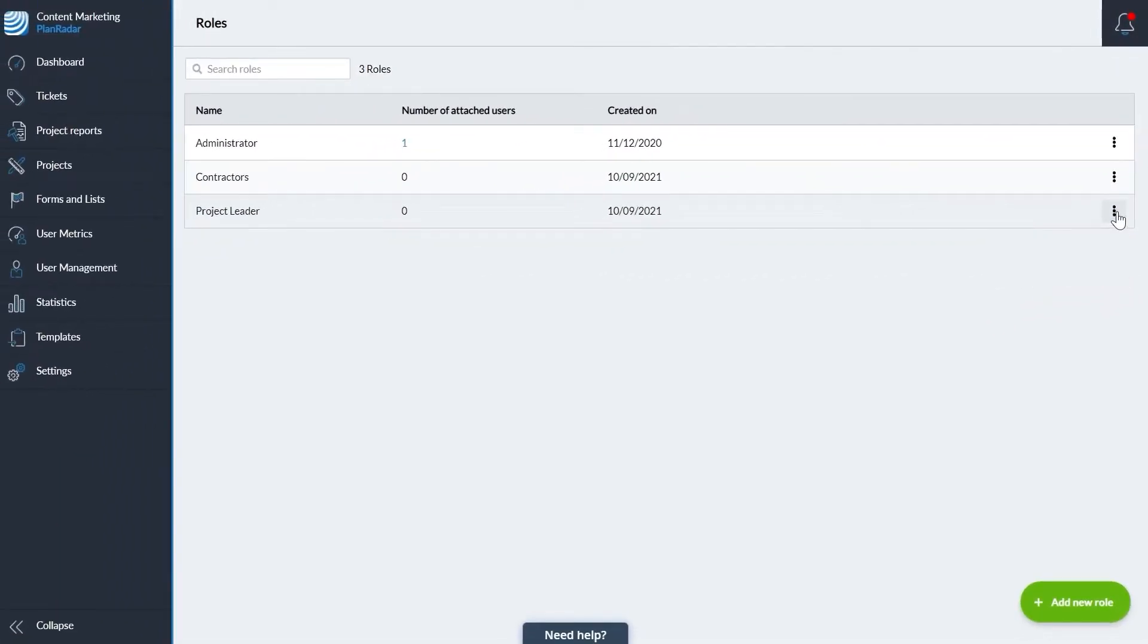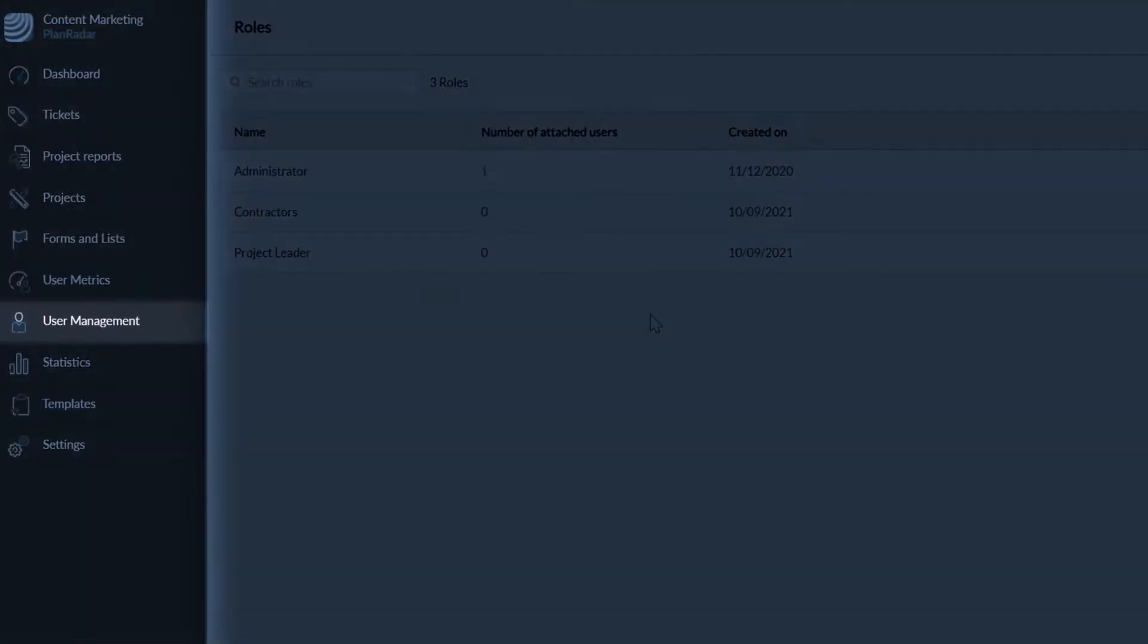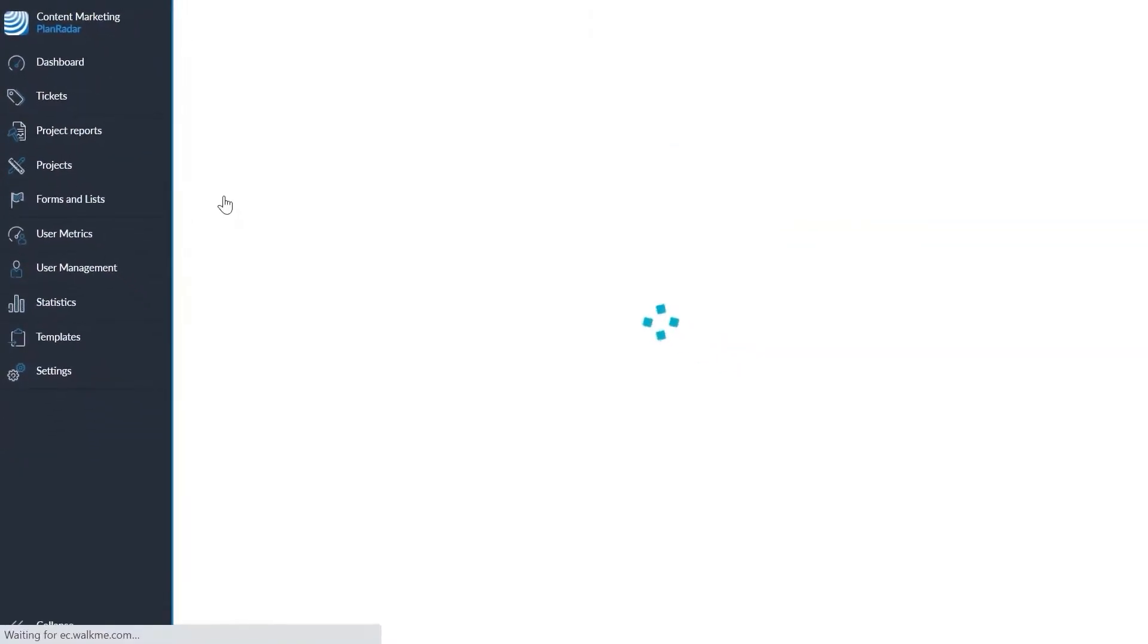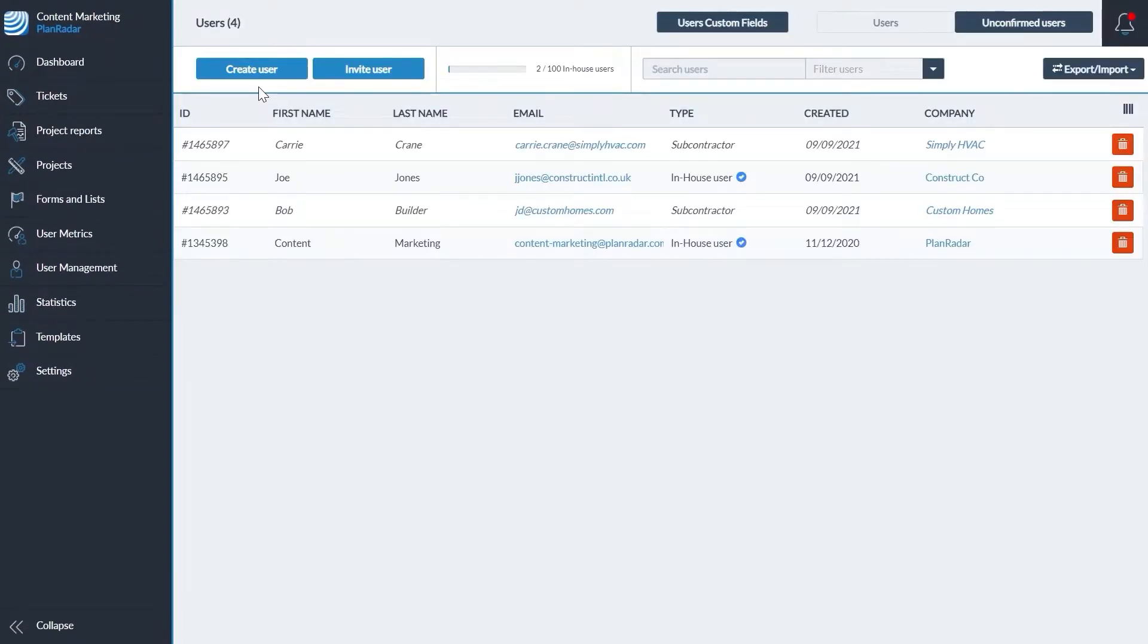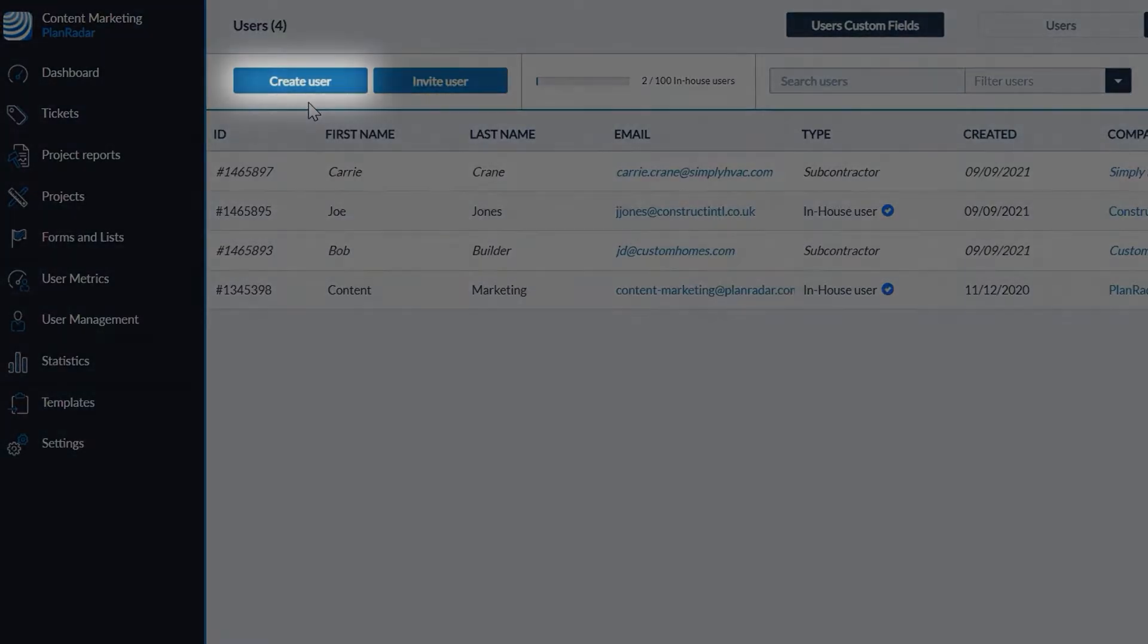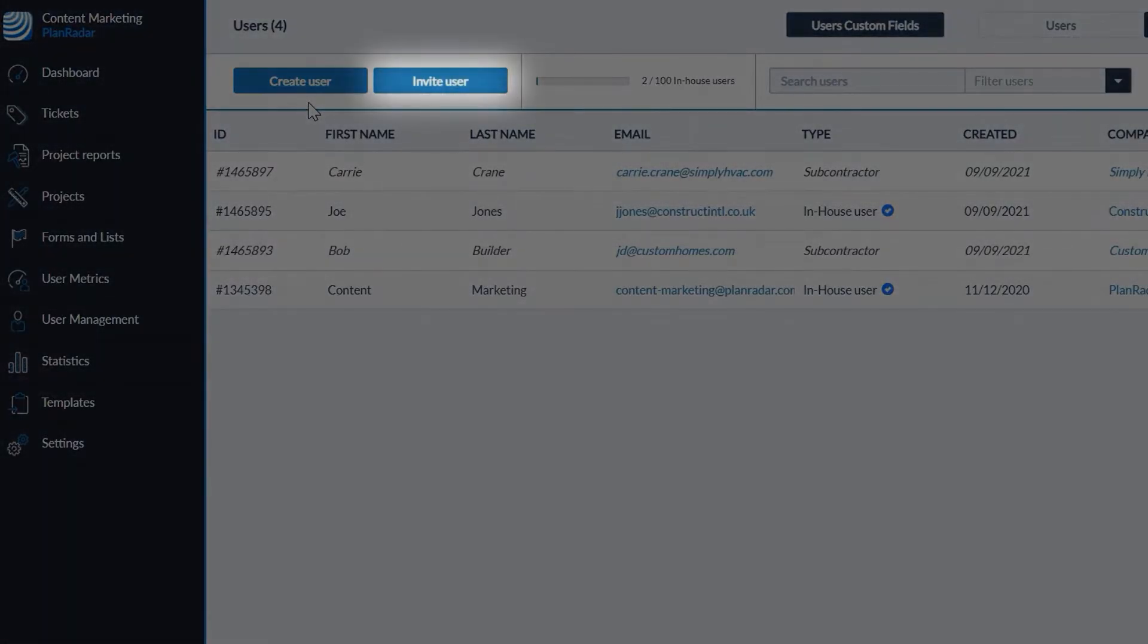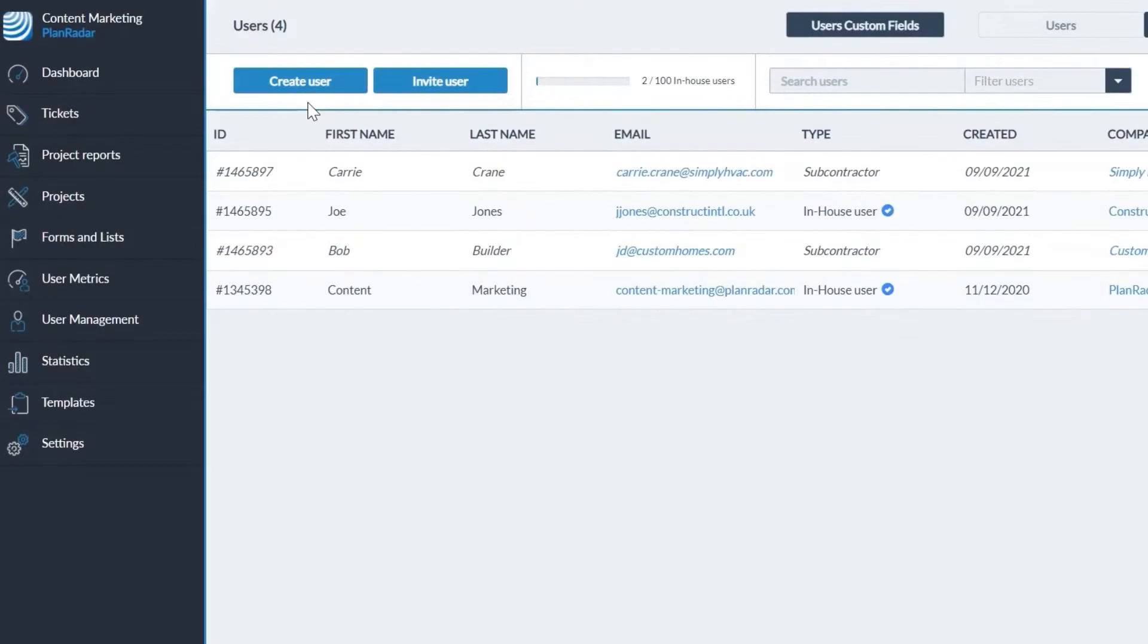Next you'll set up users. Users is where you manage all of the members of your team. Navigate to user management then select users. You have the option of creating a user where you will set their name and password, or inviting a user where your team member will set up their own PlanRadar login. We'll look at inviting a user.